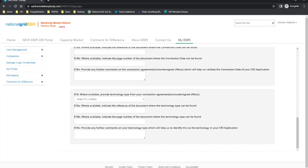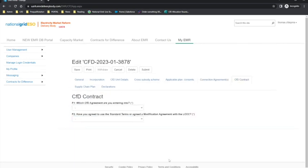Once the applicant has completed the Connection Agreements tab, the next tab to complete is the CFD Contracts tab. The applicant will need to select the CFD agreement they are planning on entering into. In field F1, options are either generic, private wire, phased single metering, phased apportion metering, or unincorporated joint venture agreement. Please note: phased CFD agreements are only applicable to offshore wind applications; private network CFD agreements are only applicable if the applicant has selected a partial or islanded CFD unit connection type; and unincorporated joint venture CFD agreements are only applicable where the application is an unincorporated joint venture as stated in the Incorporation tab.